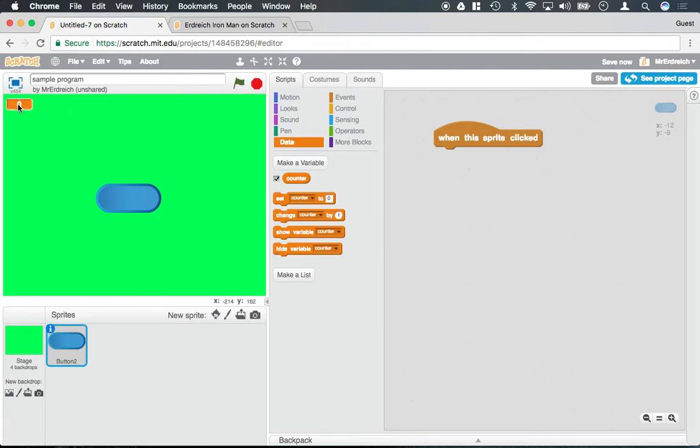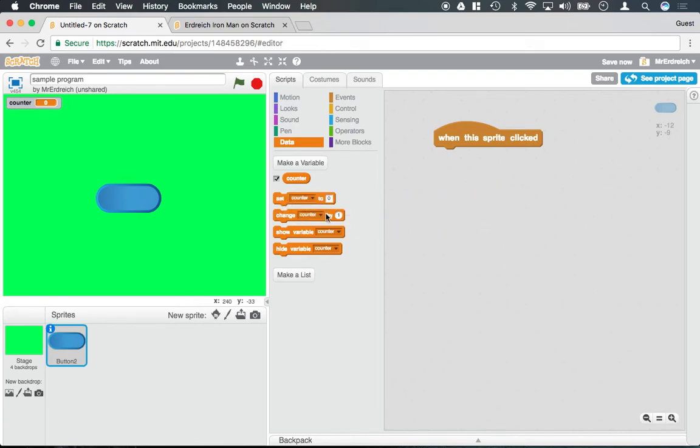If I double-click on where it says Counter, I can actually change the appearance if I wanted to. And if I drag these blocks out, I can now manipulate this counter.